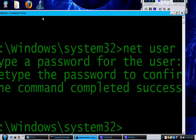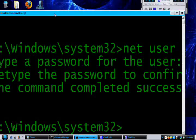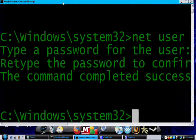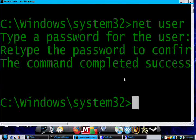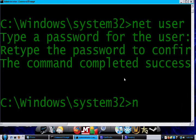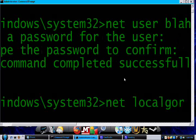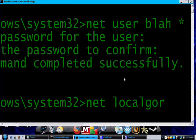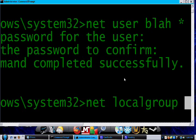Now I can make it administrator if I wanted to by 'net localgroup' blah /add.